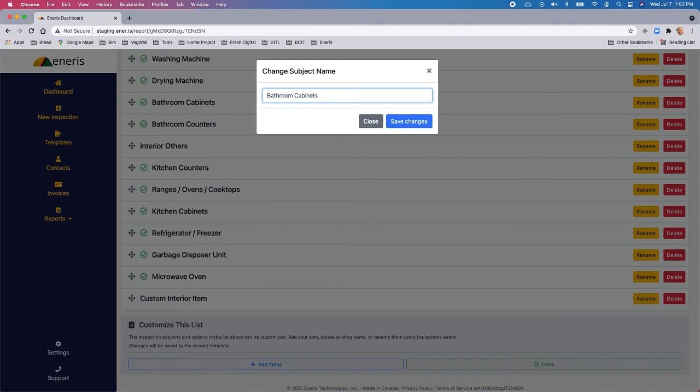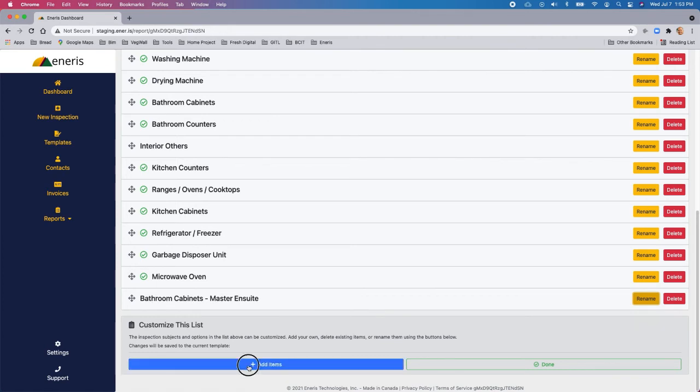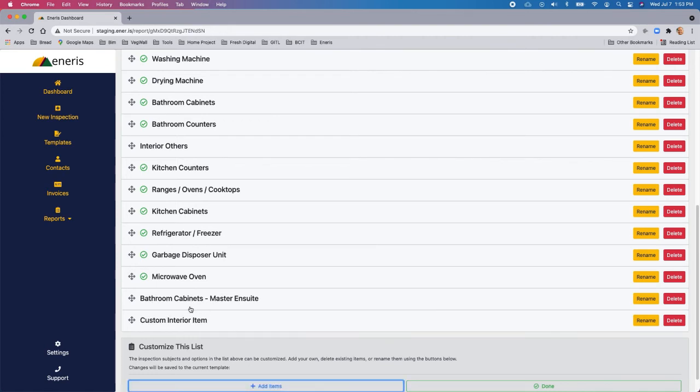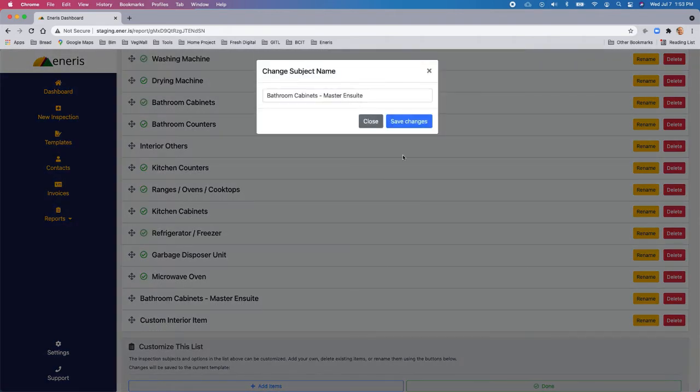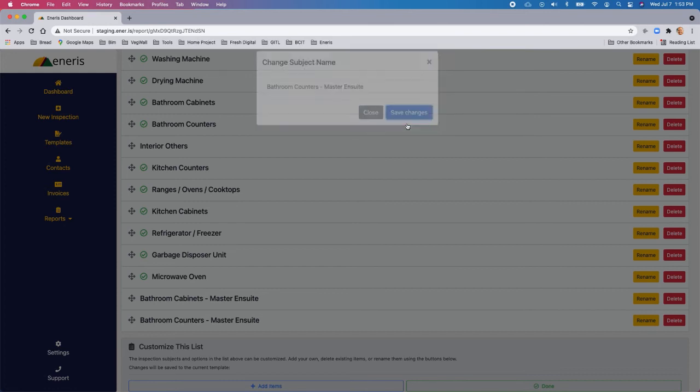And let's rename this as bathroom cabinets. And we'll signify that it's in the master ensuite. And we'll save changes. And now we also want to add bathroom counters. So let's add another item. And we'll rename this one as well. And when you do this, you'll notice that it auto fills this. So really, all I have to do is change this to counters. Master ensuite. Save the changes.